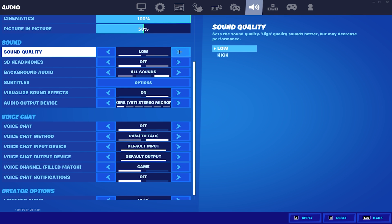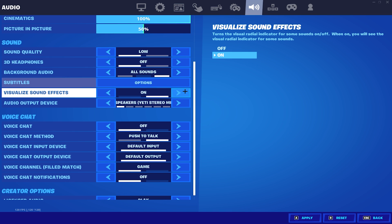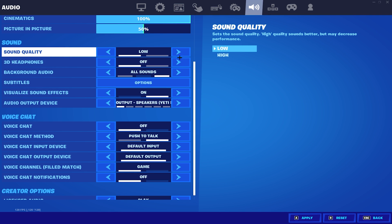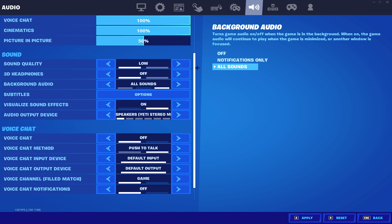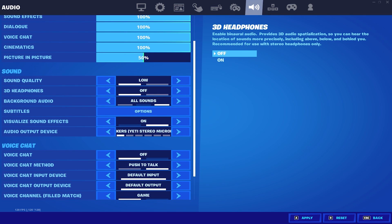For the last settings, we're going to be looking at our sound settings. You should always have your sound quality set to low because having it on high is going to decrease your FPS, and there is no need to have it on high. For your visual sound effects, you can either have this on or off. I've had it off for a long time, but recently everyone is using visual sound effects and it's really good right now. Having this setting turned on is not going to make a difference in your FPS, so if you want to have it on, you can try it out. These are all of the settings that are going to boost your FPS in Fortnite.